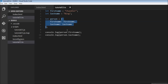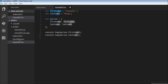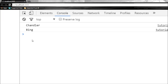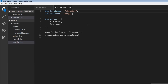ES2015 provides shorthand notations for object literals. The first one is: when the property name is the same as the variable name, you can reduce firstName: firstName to just firstName, and lastName: lastName to just lastName. ES2015 will assume the person object has those properties and assign the variable values to them. Let's save and confirm — Chandler and Bing still works. Changing it to 'Bings' gives Chandler Bings, so it's working correctly.